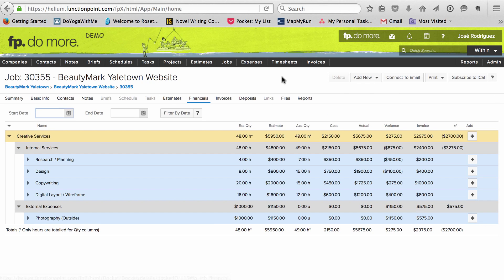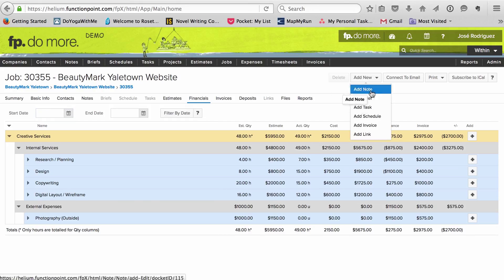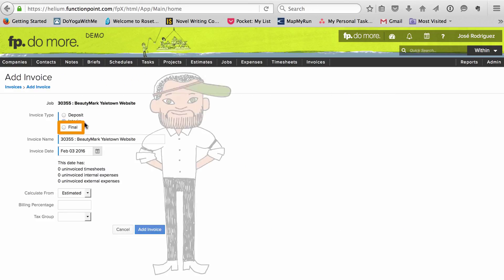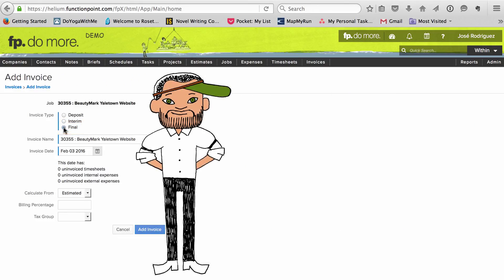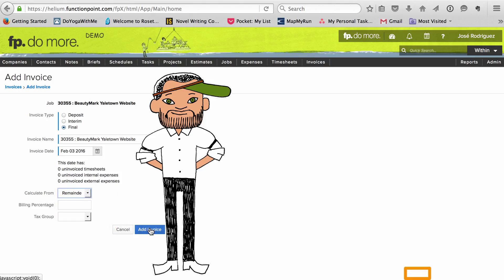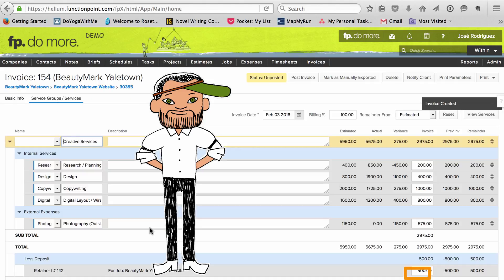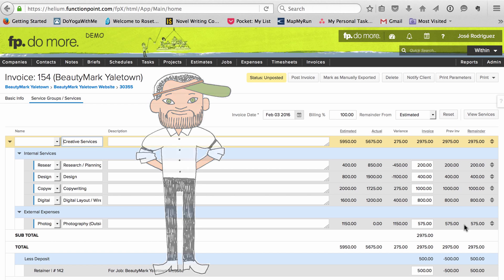When the job is done, I issue a final invoice and apply the rest of the deposit to it. The only difference between interim and final invoices in FunctionPoint is that final invoices make it so you can't track any more time or expenses to the job.